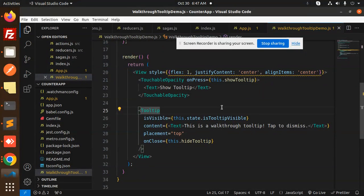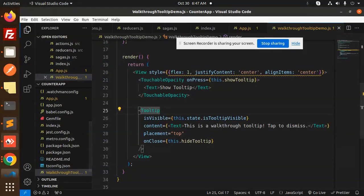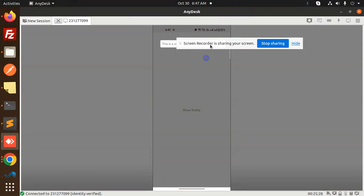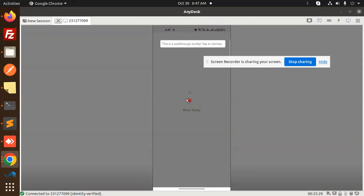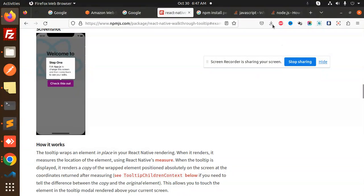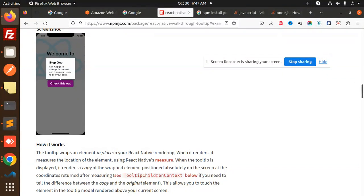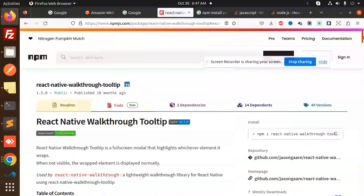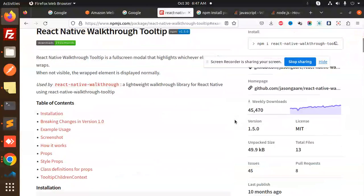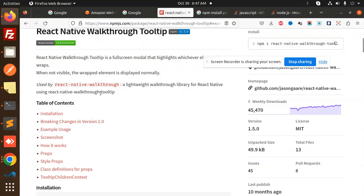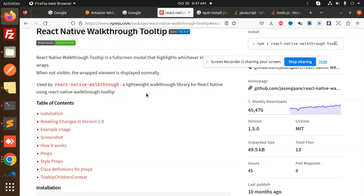So this is how if you want to create such a nice tooltip into your application, then definitely you will use this package. And the number of downloads they have is pretty much good, so you can install that one. It's a lightweight walkthrough library for React Native walkthrough tooltip. Any doubt, any query in that, do let me know in the comment section. Thank you so much for watching this video, have a great day.